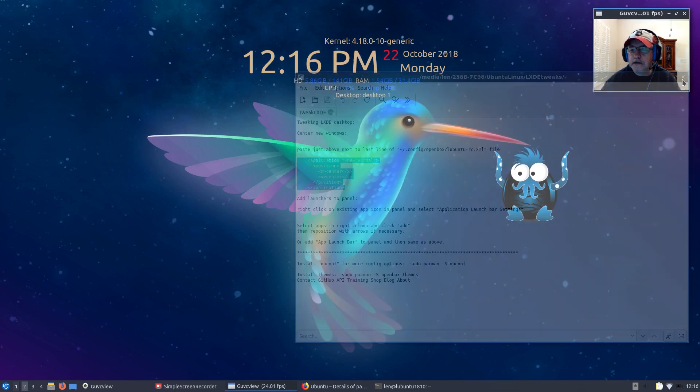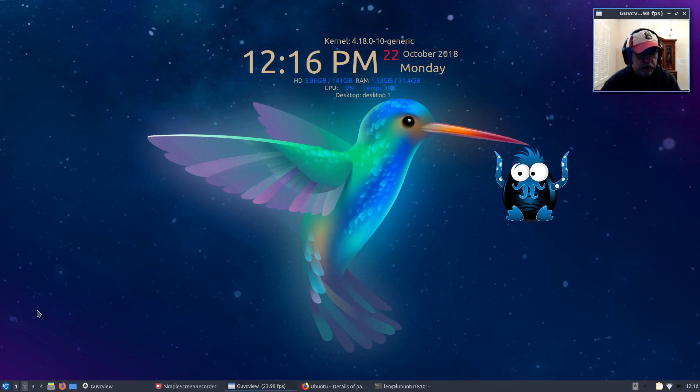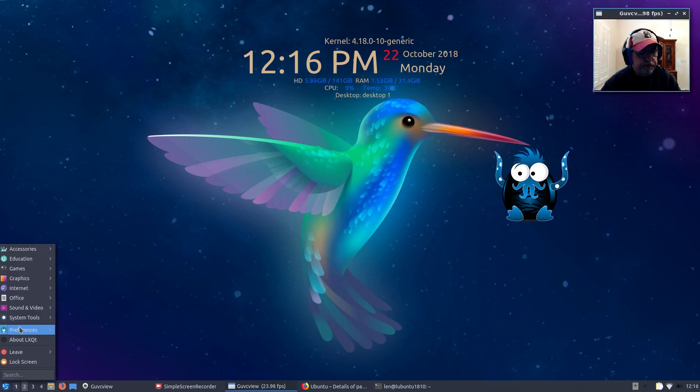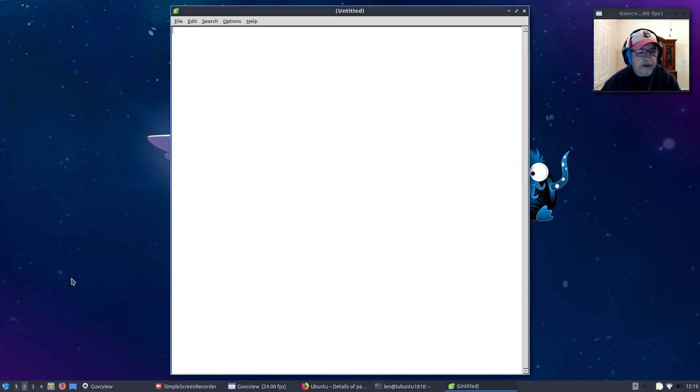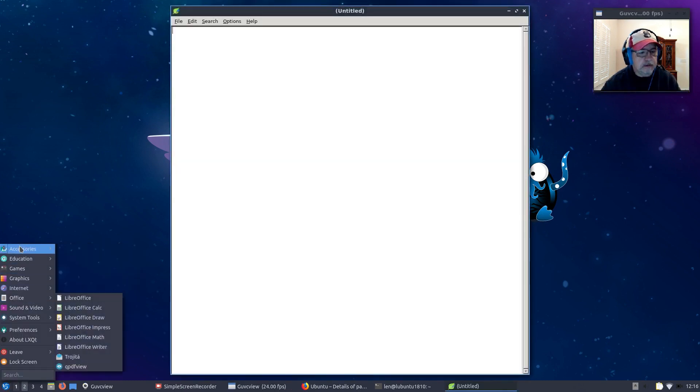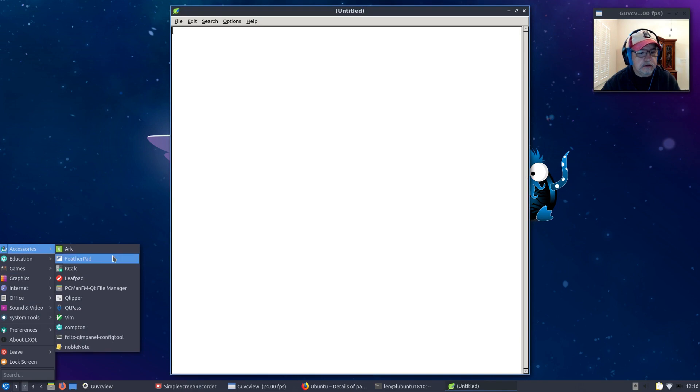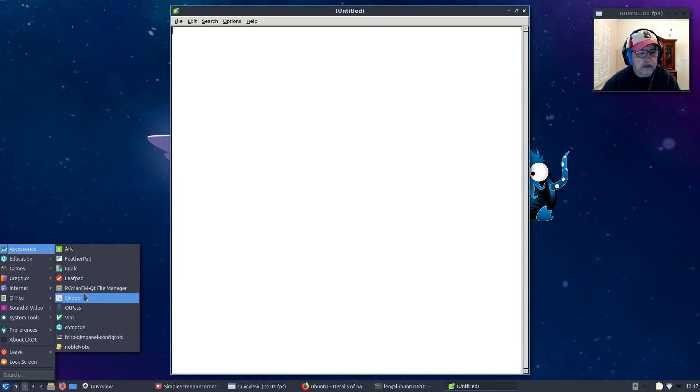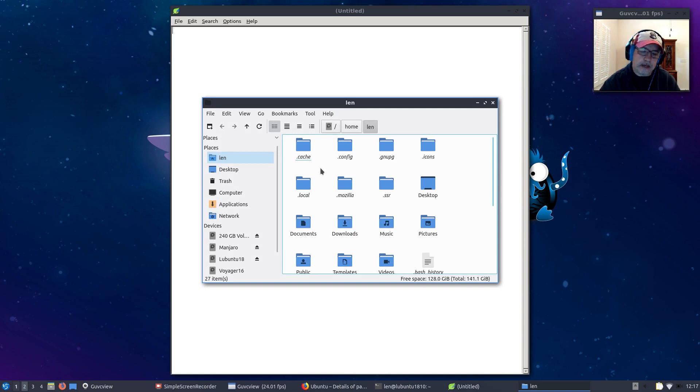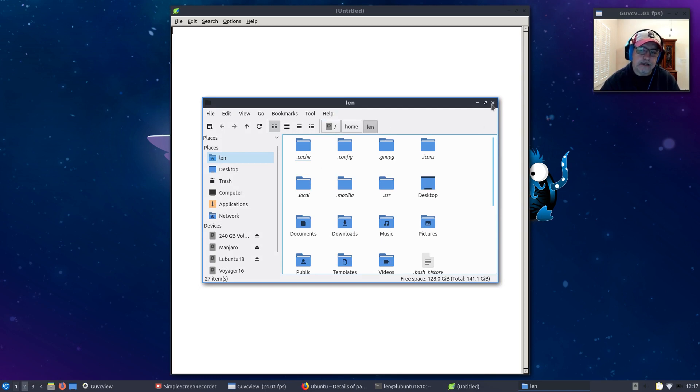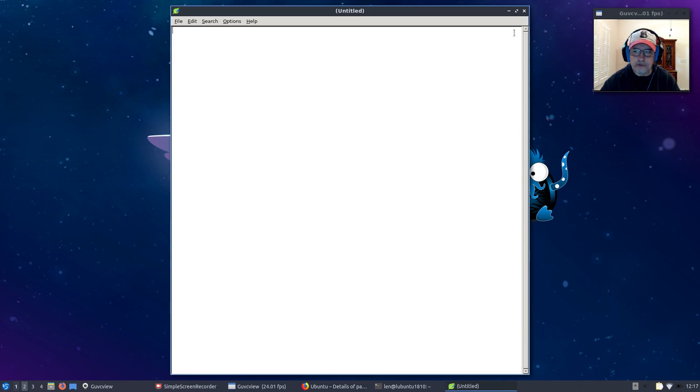When you open new programs, Leafpad is in the center. File manager, they'll just continue to open in the center. That's the way I prefer it, but that's how you would center new windows.